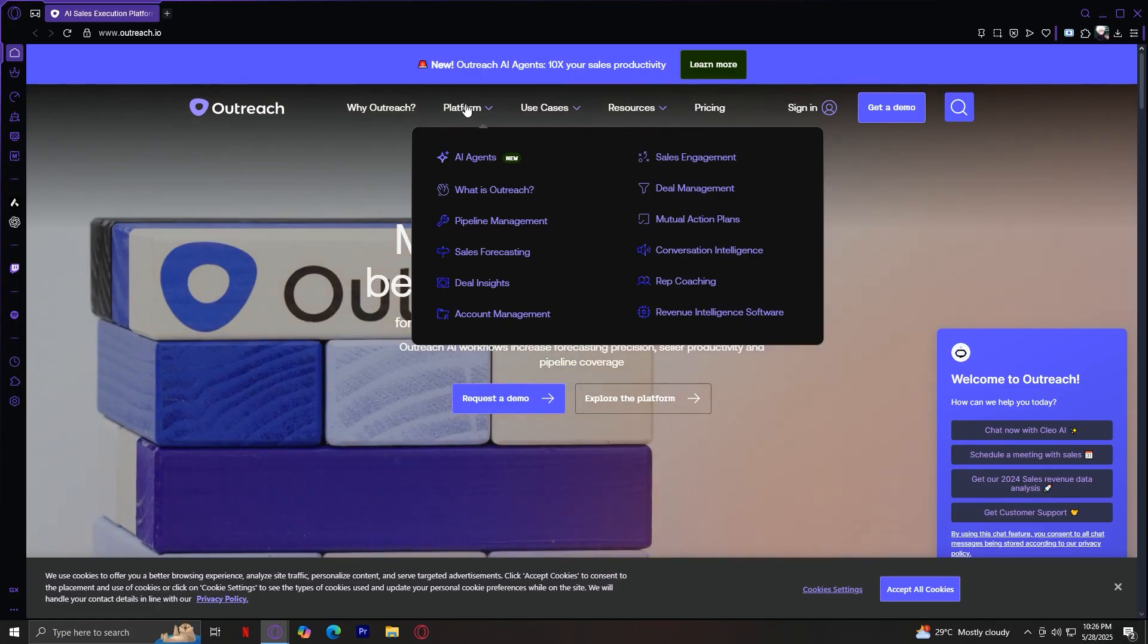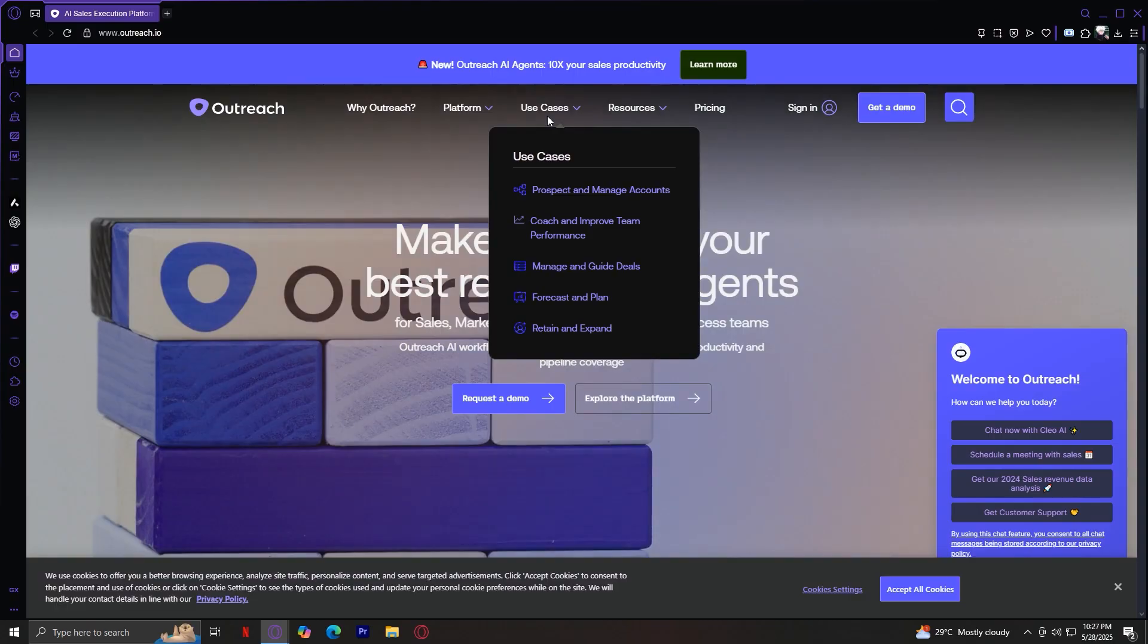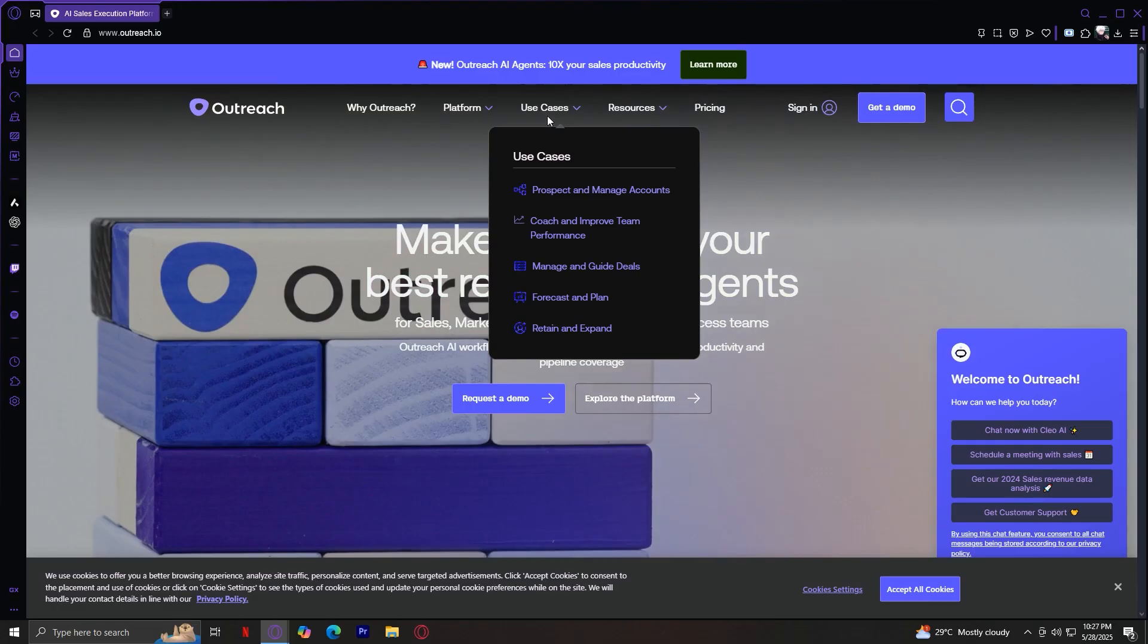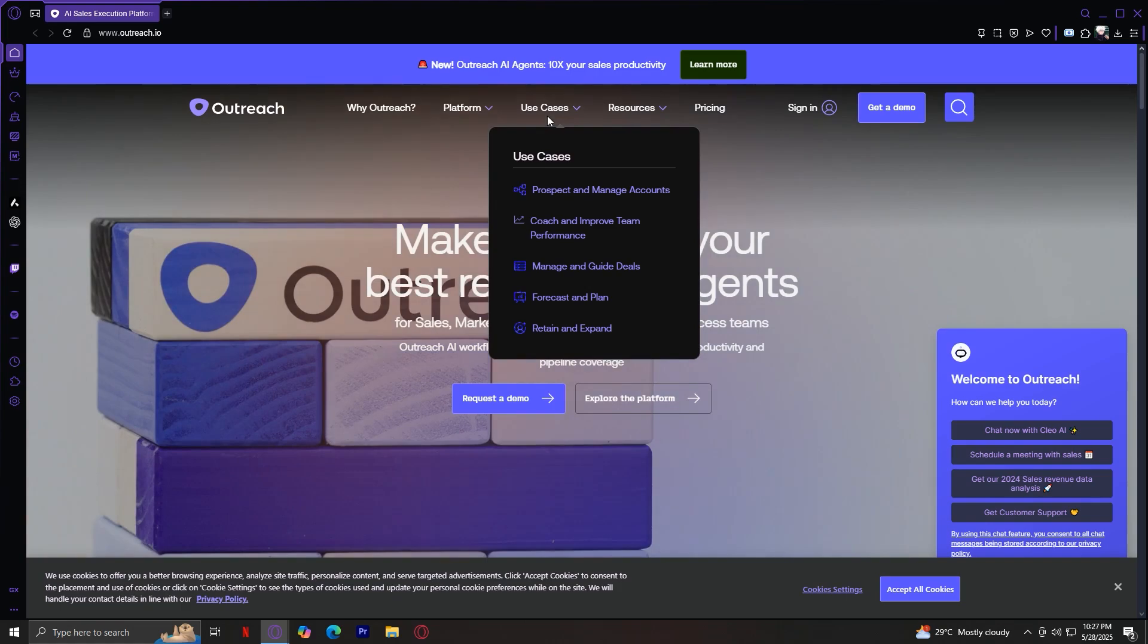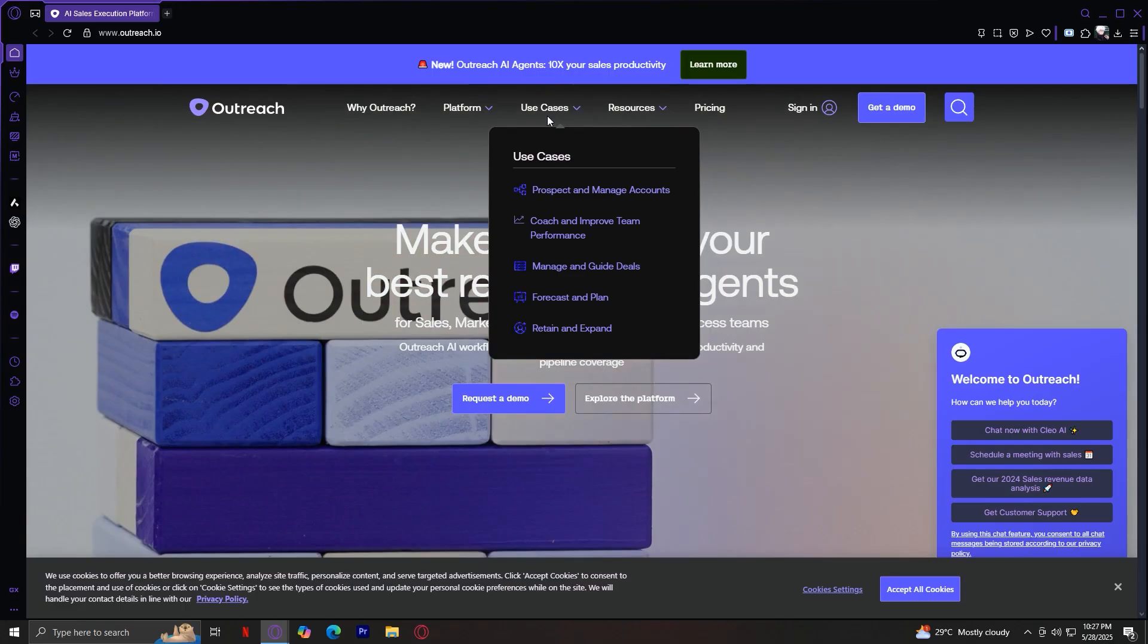So now, let's move ahead with the other tabs. Here we are at Use Cases. This tab shows how Outreach is used in real-world sales environments. You'll find scenarios tailored to sales development reps, account executives, and sales managers and rev ops teams. Each use case outlines how Outreach can help you hit your numbers and scale your processes.